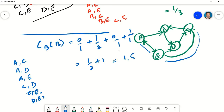So the betweenness centrality for node B in the directed graph is 1.5, and that is how we calculate betweenness centrality. The formula we used was introduced around the 1970s. There are other variants, so this is not the only way betweenness centrality can be calculated. This video was requested by viewers who found the previous video too short and wanted more detailed steps. Thanks for watching!